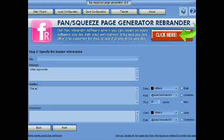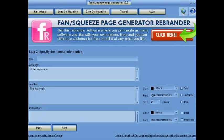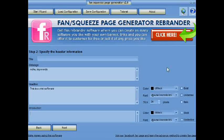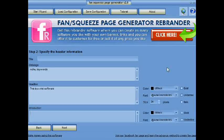Add your headline here — your catchy headline. Then add your introduction, like 'Dear Buyer' or anything you like.